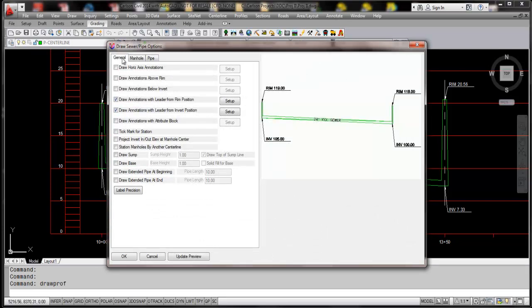There's a general manhole and pipe tab. We actually find that under the general tab right near the bottom here. We're going to draw the extension of the pipes, say ten feet. That's a pretty good overview right there.